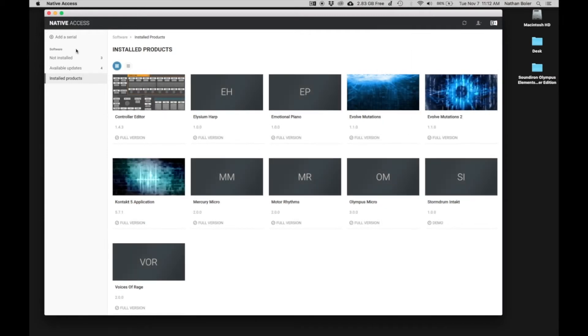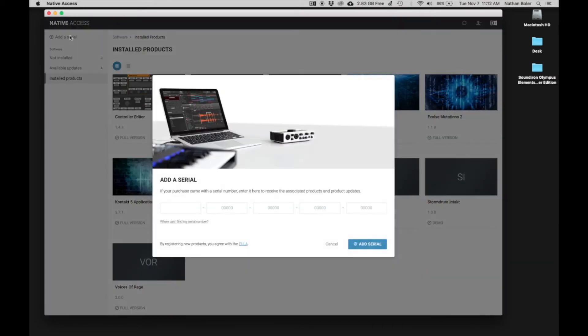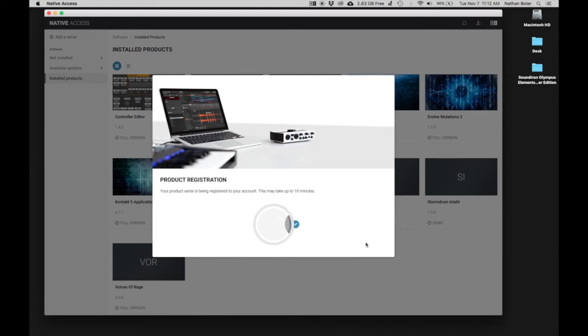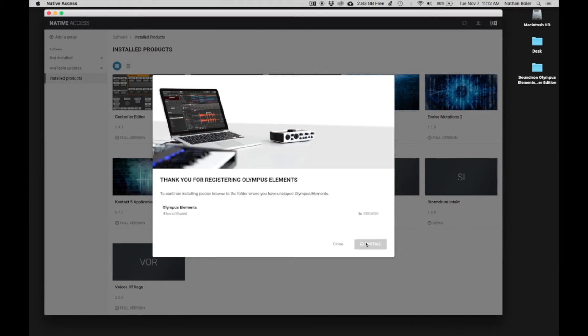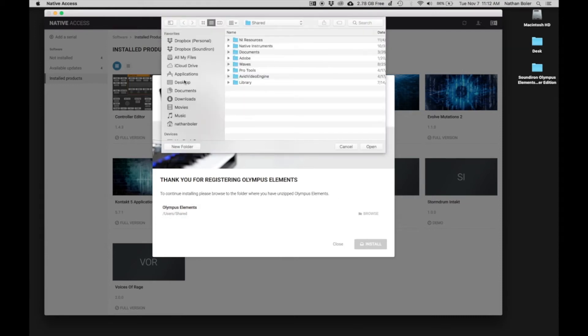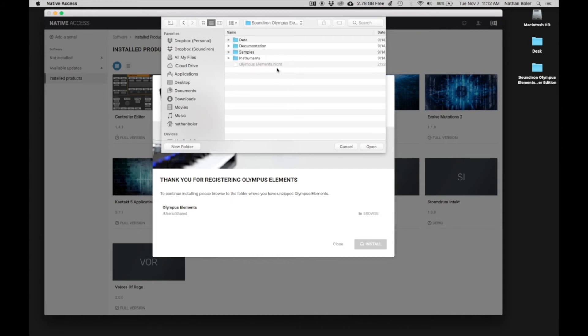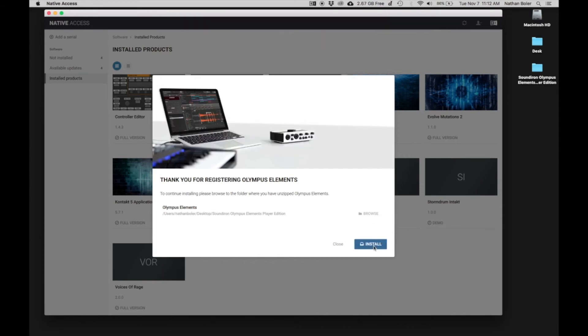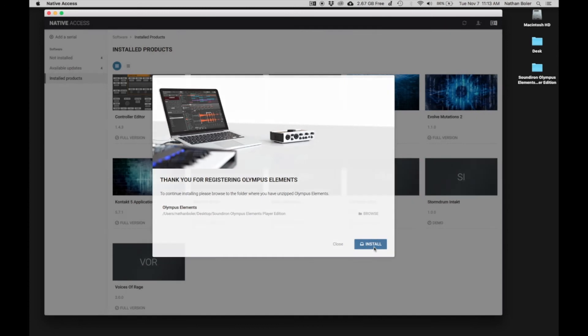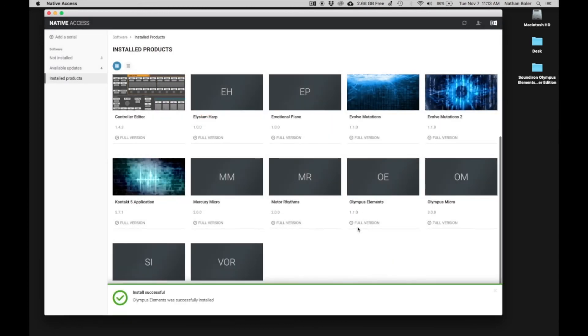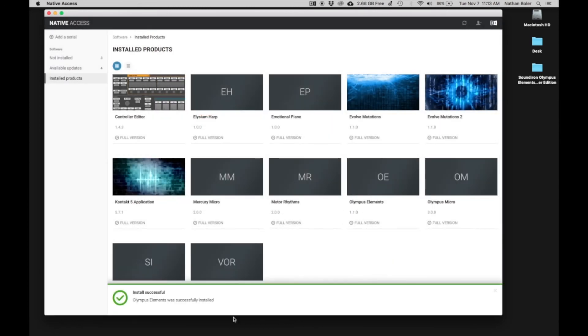Then, click Add a Serial and enter your product serial number. Many times, Native Access will ask you to browse for the Olympus Elements folder. You're looking for the folder with the Olympus Elements NICNT file in it. Press Install and Olympus Elements will be added to Native Access.